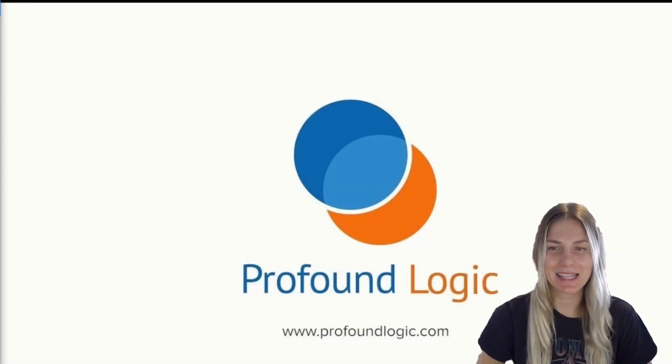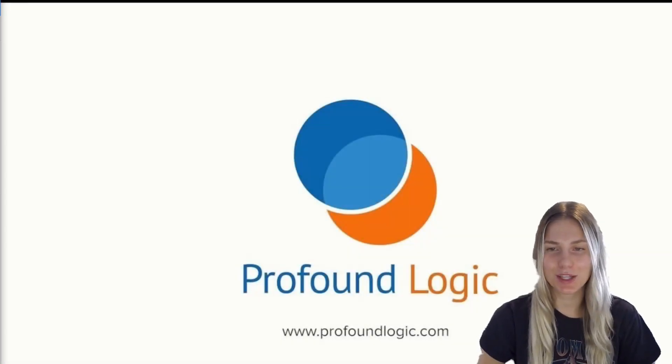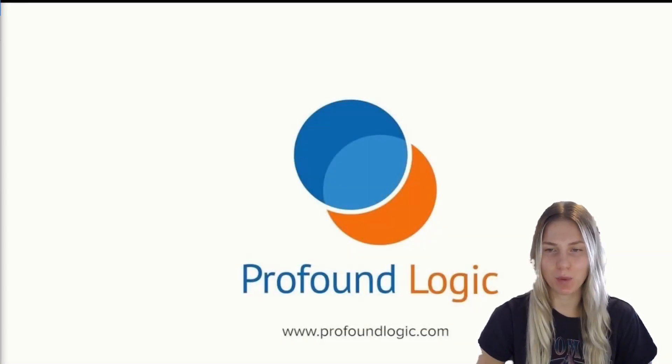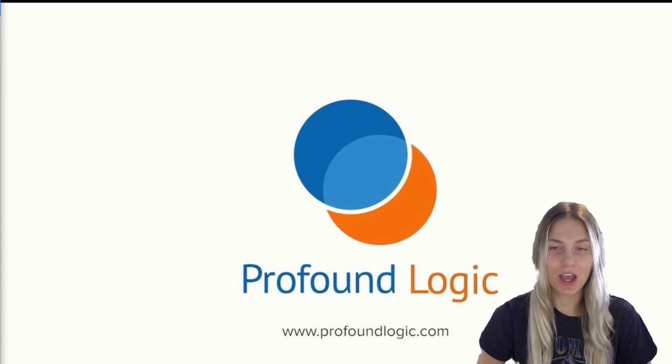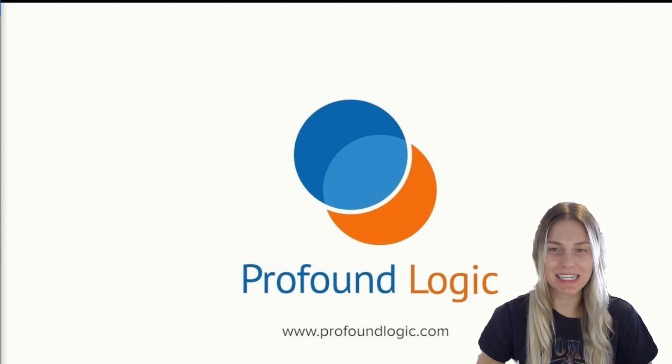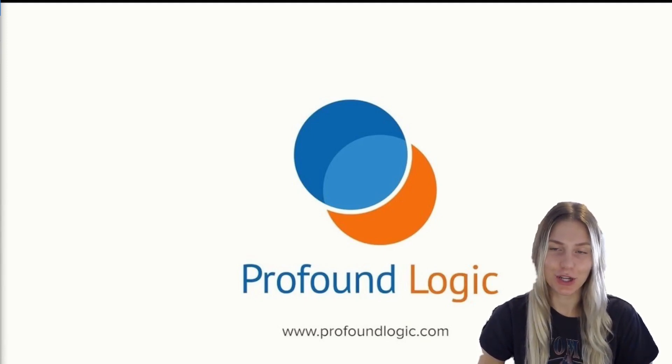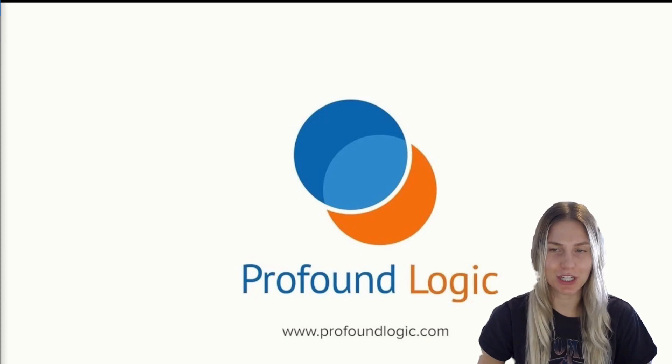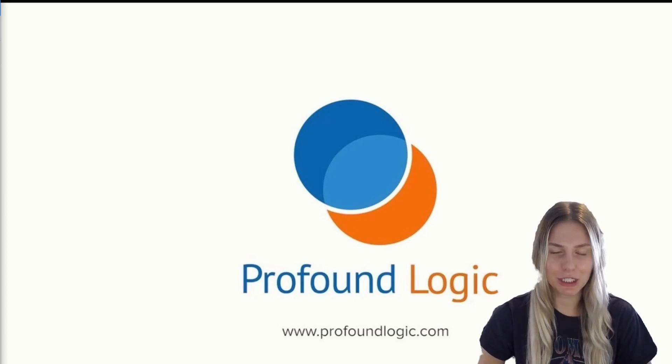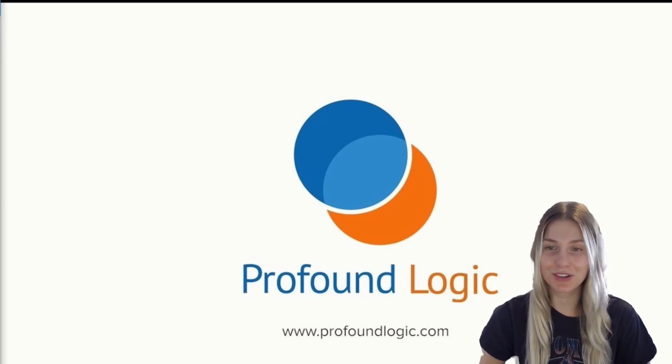Hi, my name is Ayla and I work on the Profound Logic support team. Are you interested in Profound JS, a Profound Logic Node.js solution built specifically for developers? Then you're in the right place.